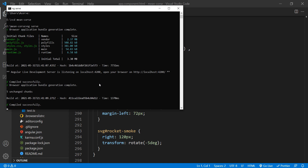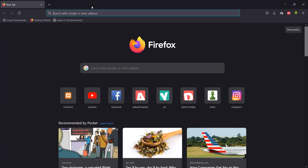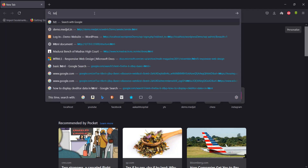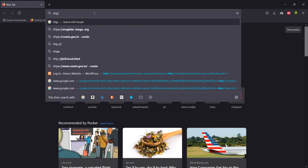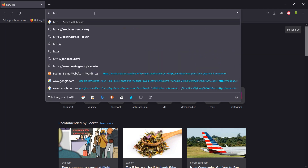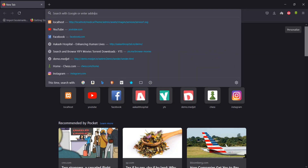OK, look at localhost — HTTP — browser localhost.